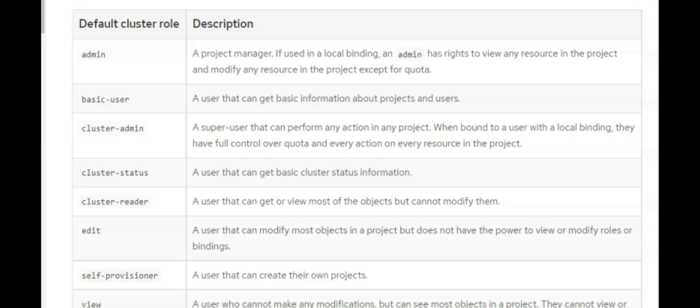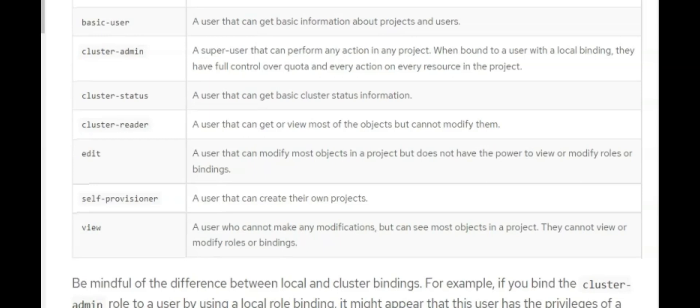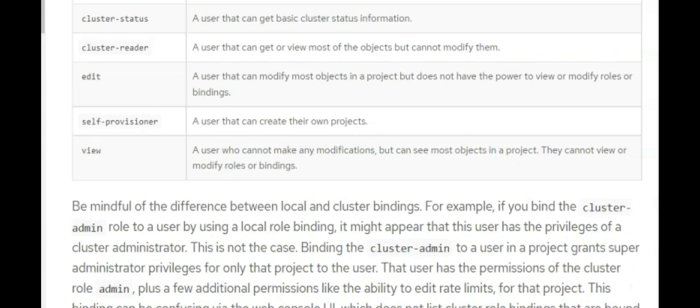For the cluster status role, a user with this role will be able to view the status information of the cluster. For the cluster reader role, users can get or view most objects but cannot modify them. For the edit role, a user or group can modify most objects in a project. For the self-provisioner role, a user or group can create their own project. And for the view role, a user or group can view objects in the project but cannot edit or write.